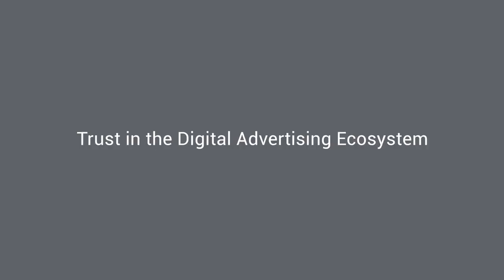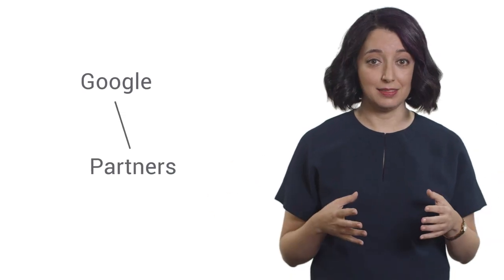All of our policies and publisher restrictions are designed and enforced to build trust in the digital advertising ecosystem. The future of Google and our partners are linked.